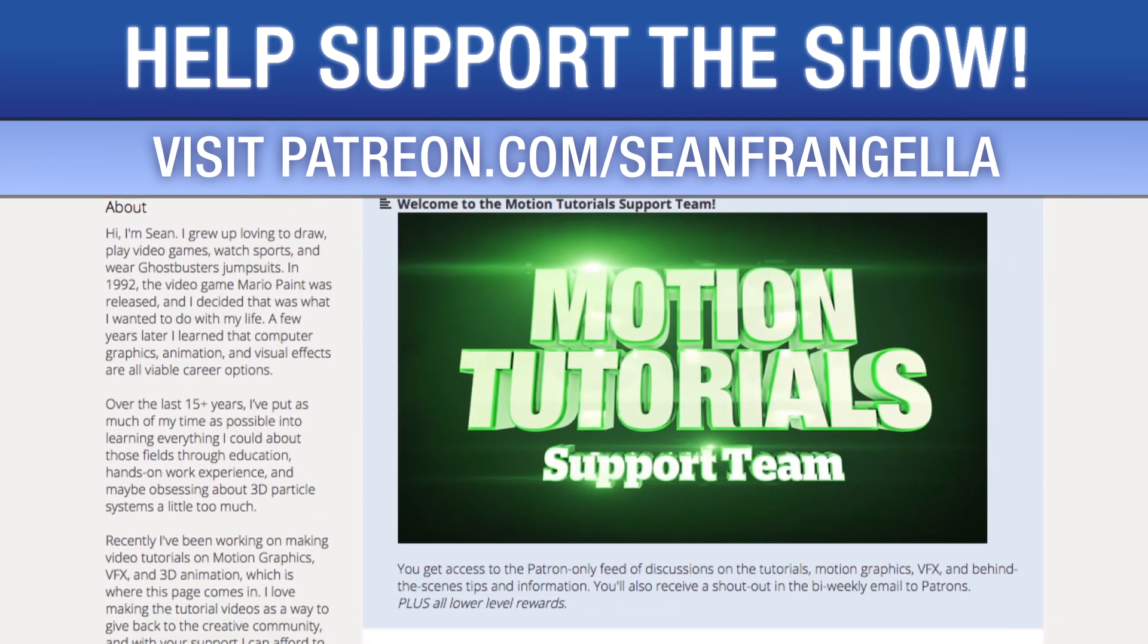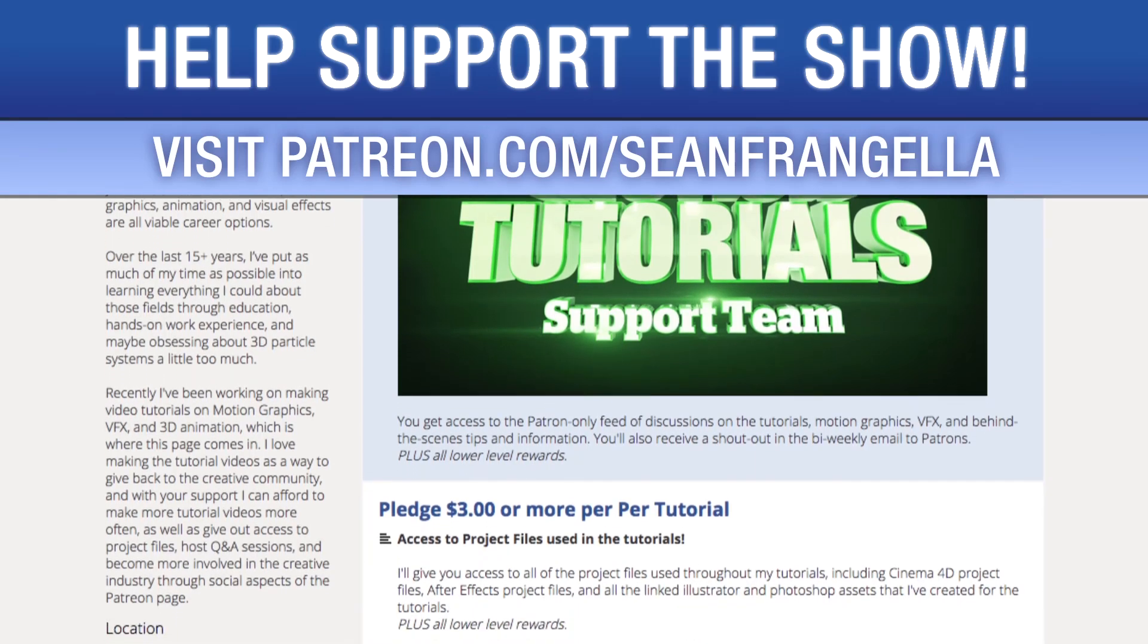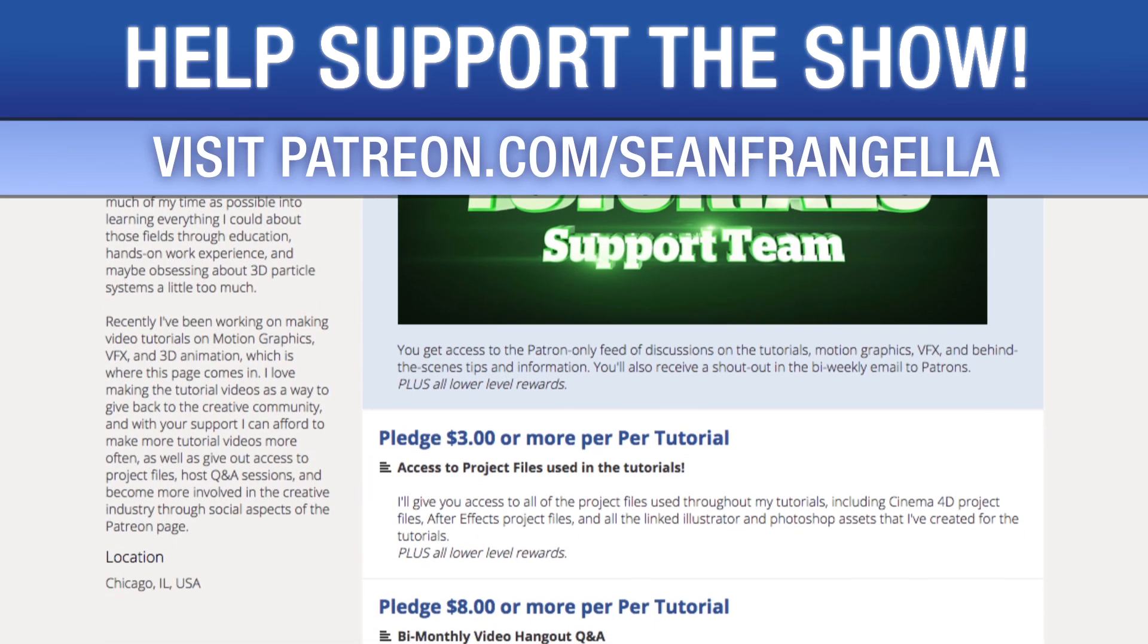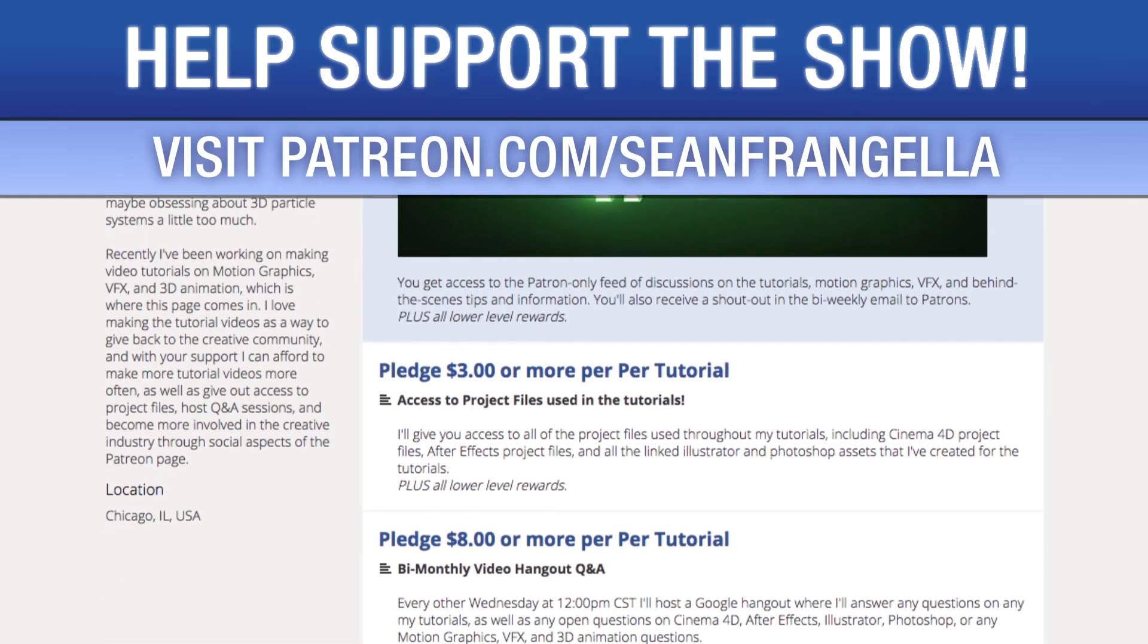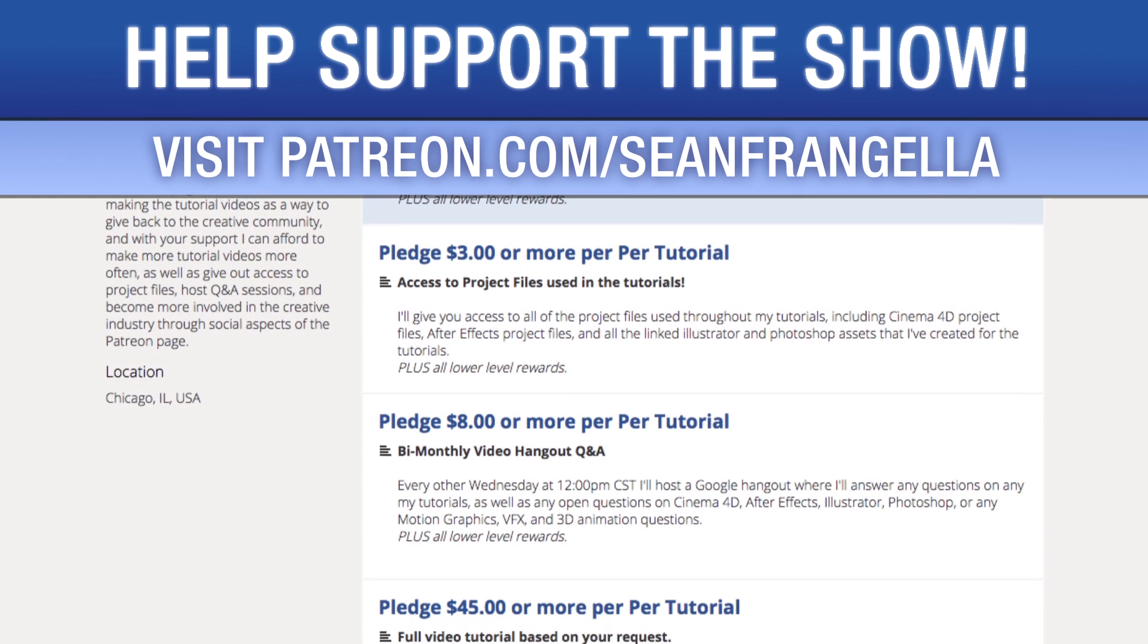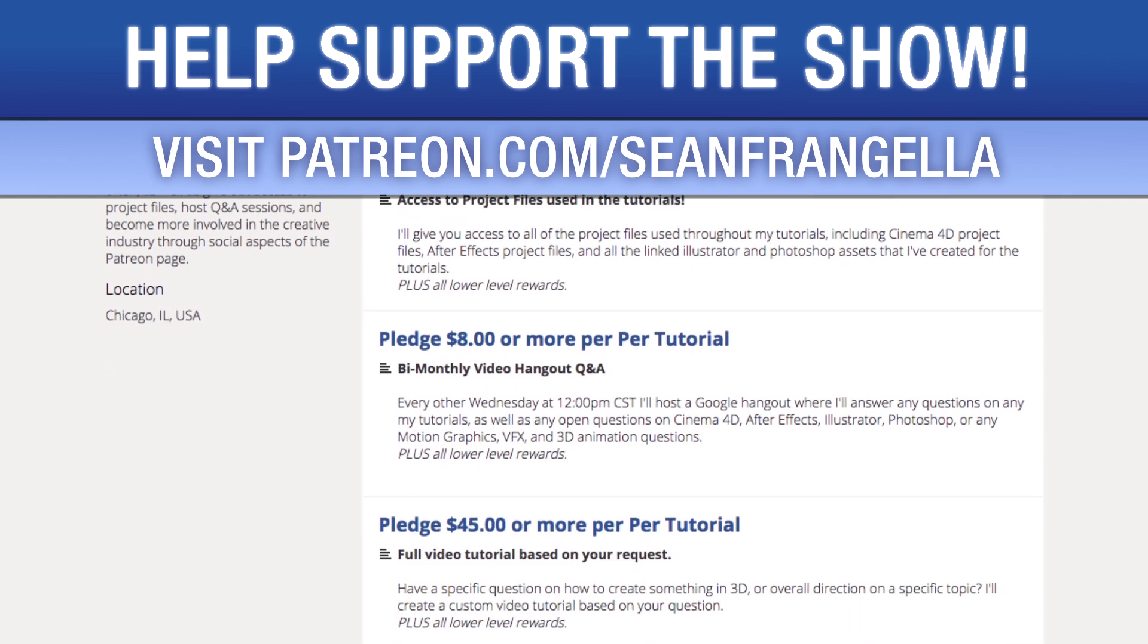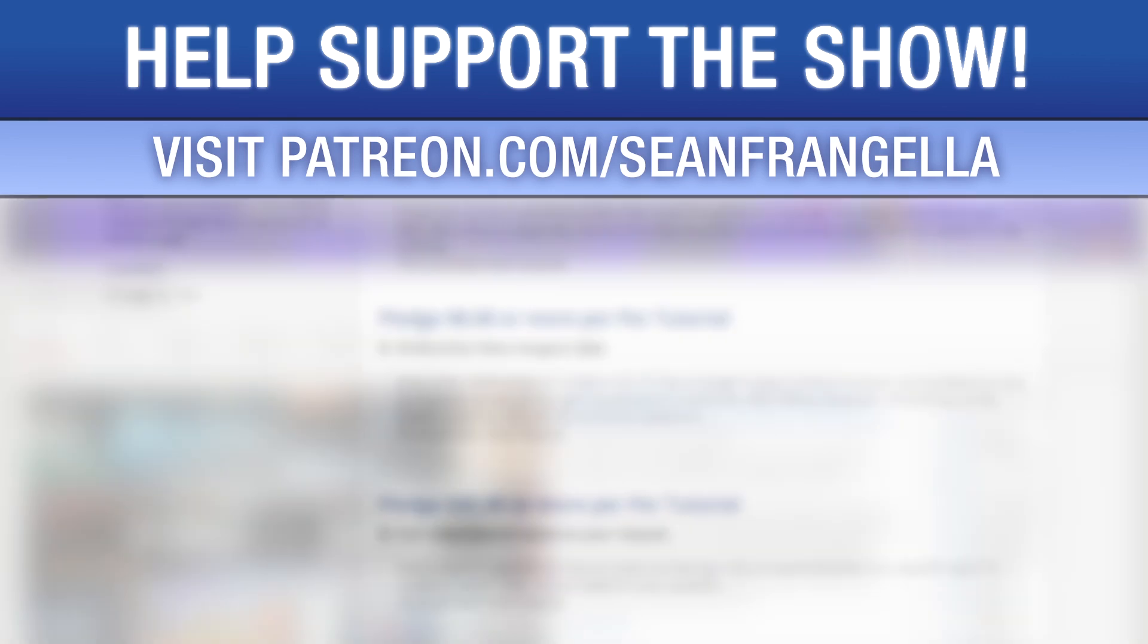If you want to throw in a couple extra bucks, you can get bonus content like project files used in the tutorials, answers to direct questions, live hangouts for questions, and even request specific tutorial topics for me to use for my next video.